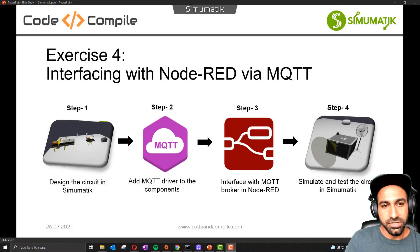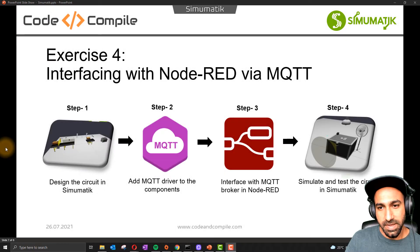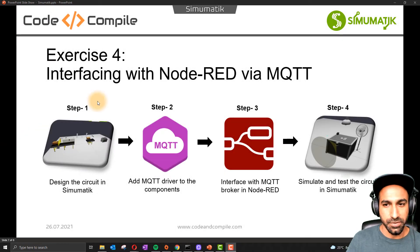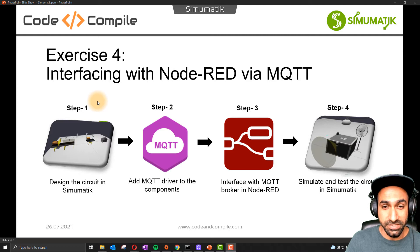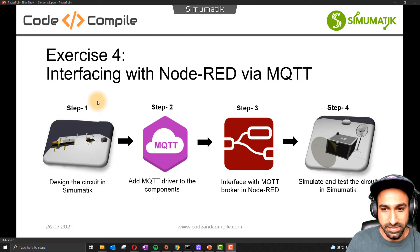Welcome to this video. Now we will talk about Simumatic interfacing with MQTT via Node-RED.